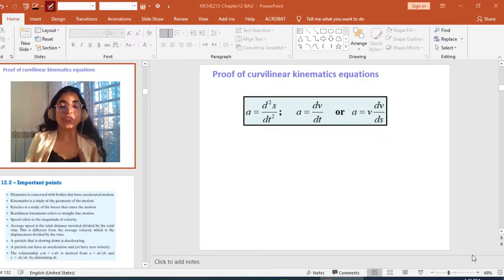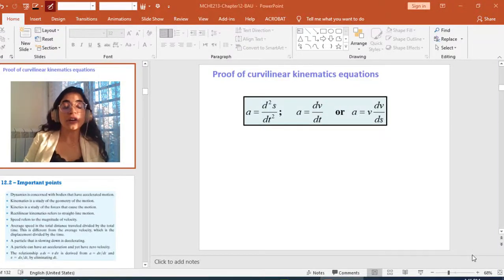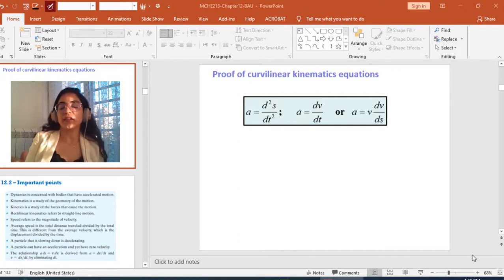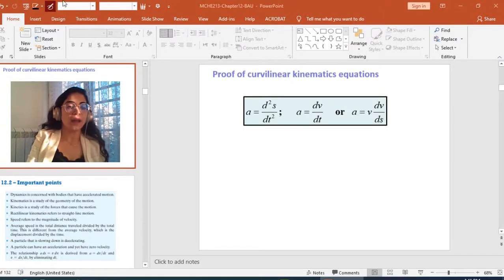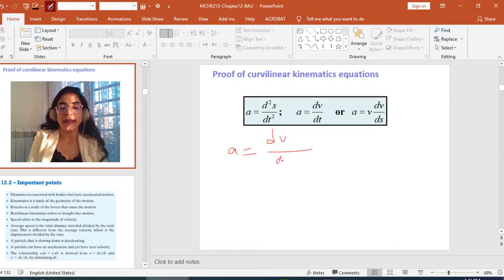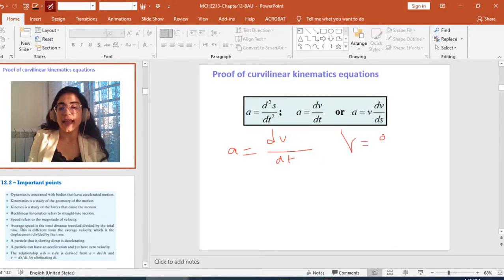Welcome back guys. In this video, we're gonna derive the curvilinear kinematic equations. As I said previously, they are all based on these two equations: a is equal to dv over dt, and v is equal to ds over dt.